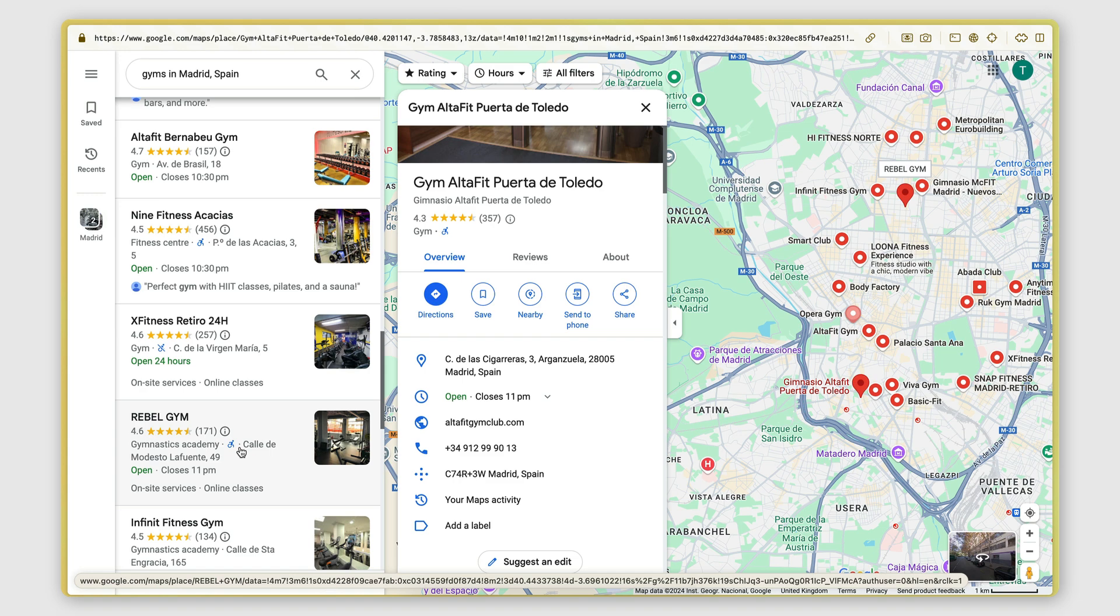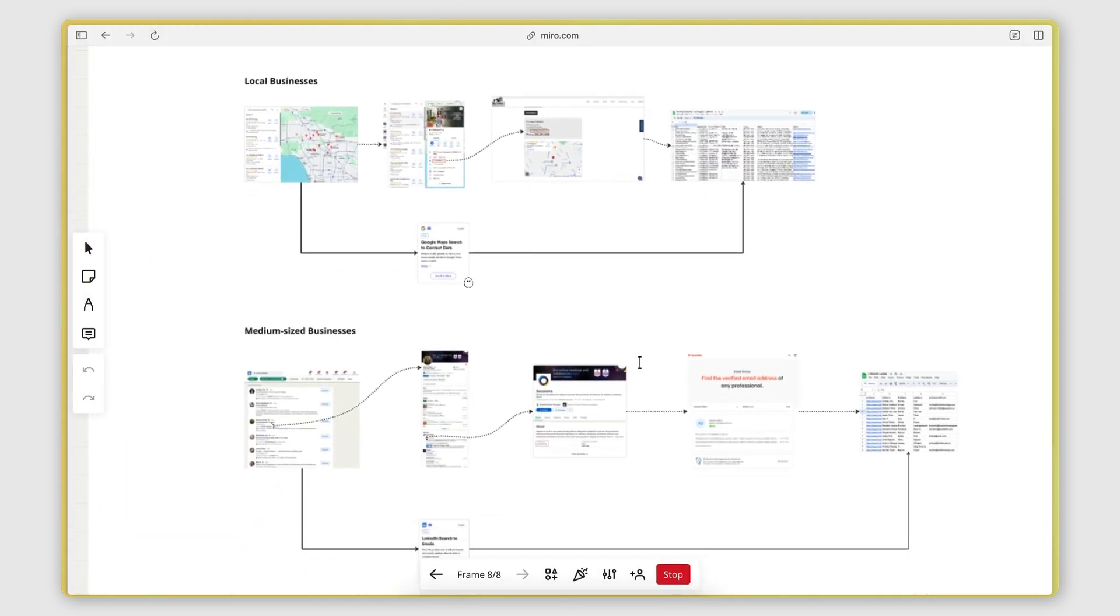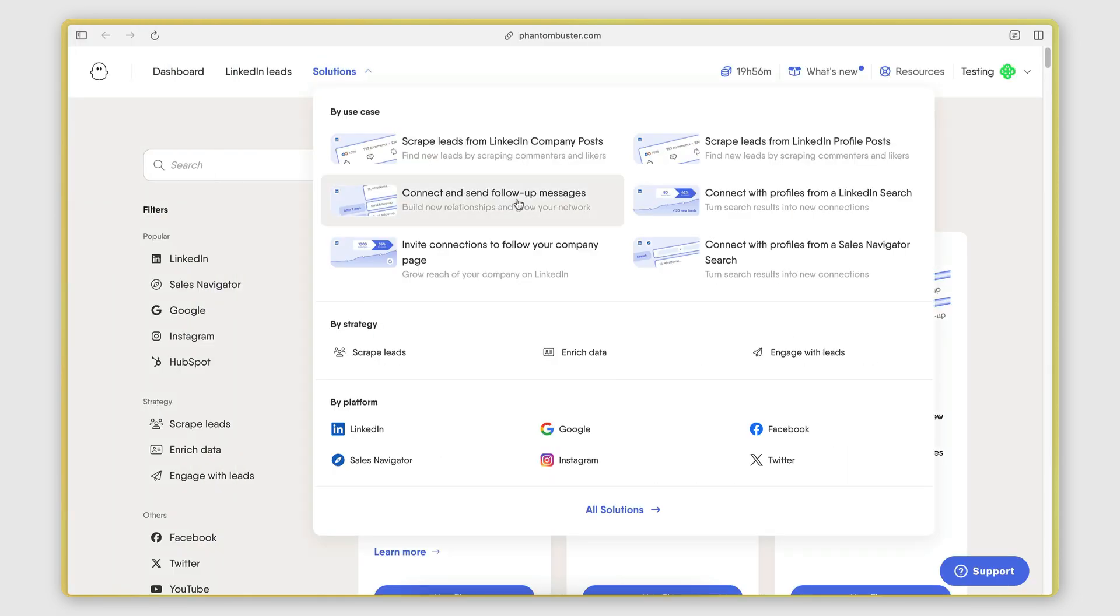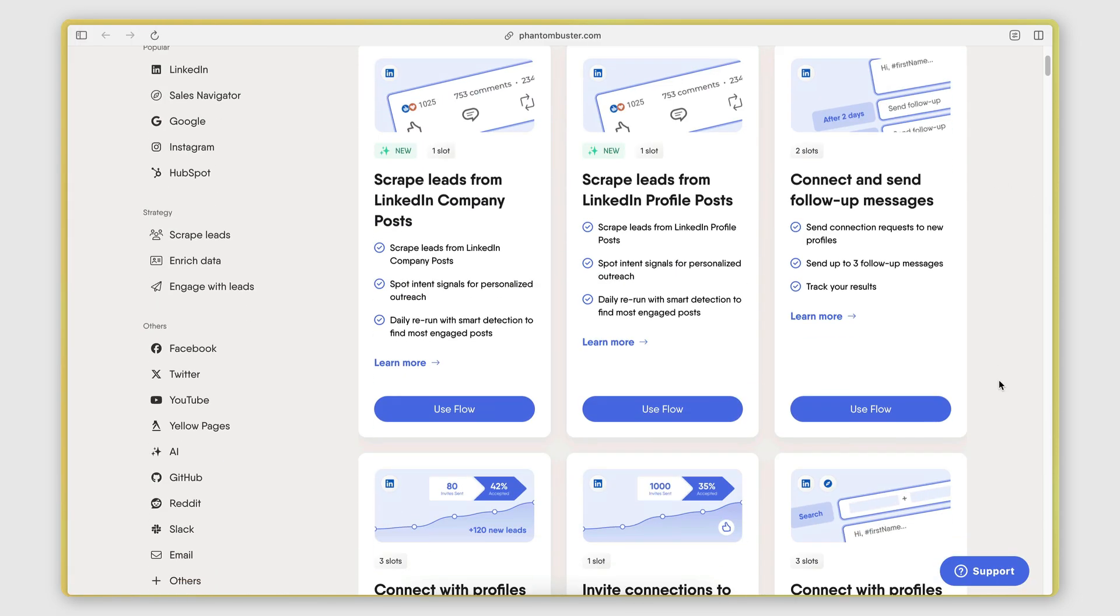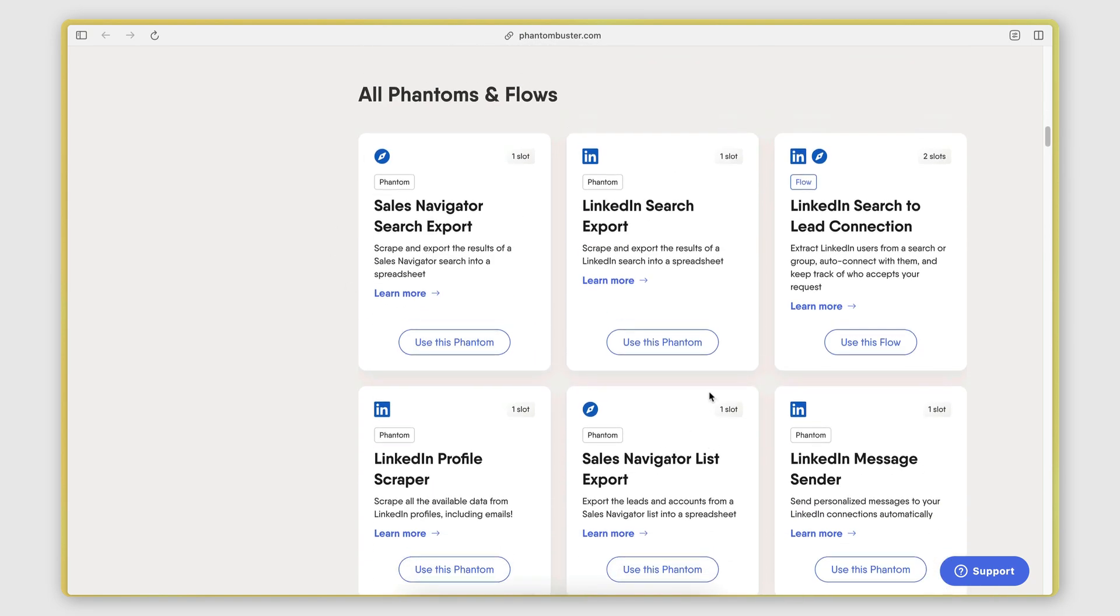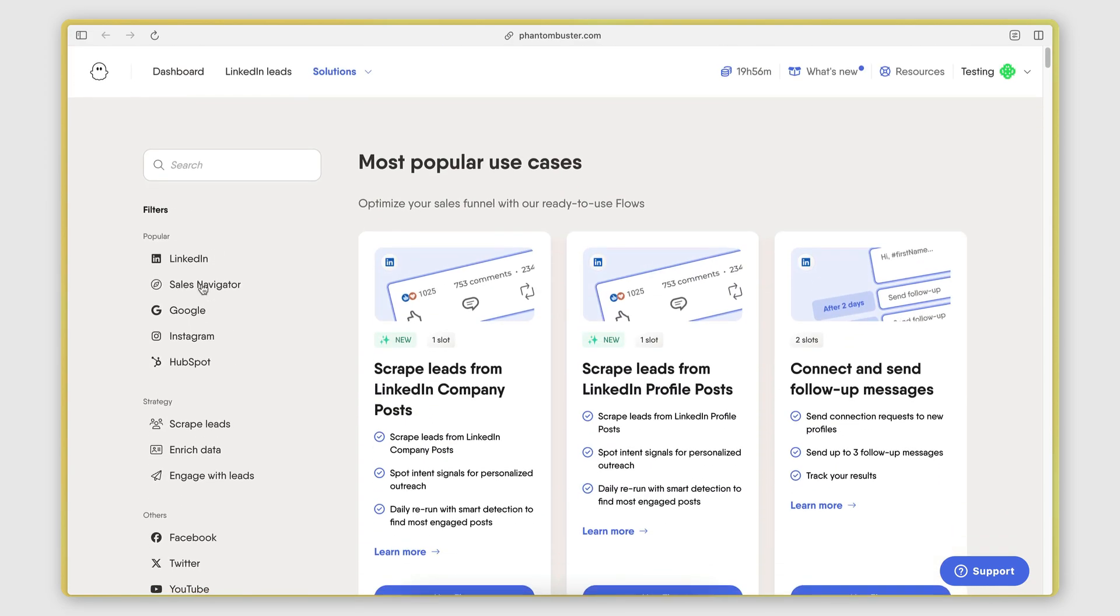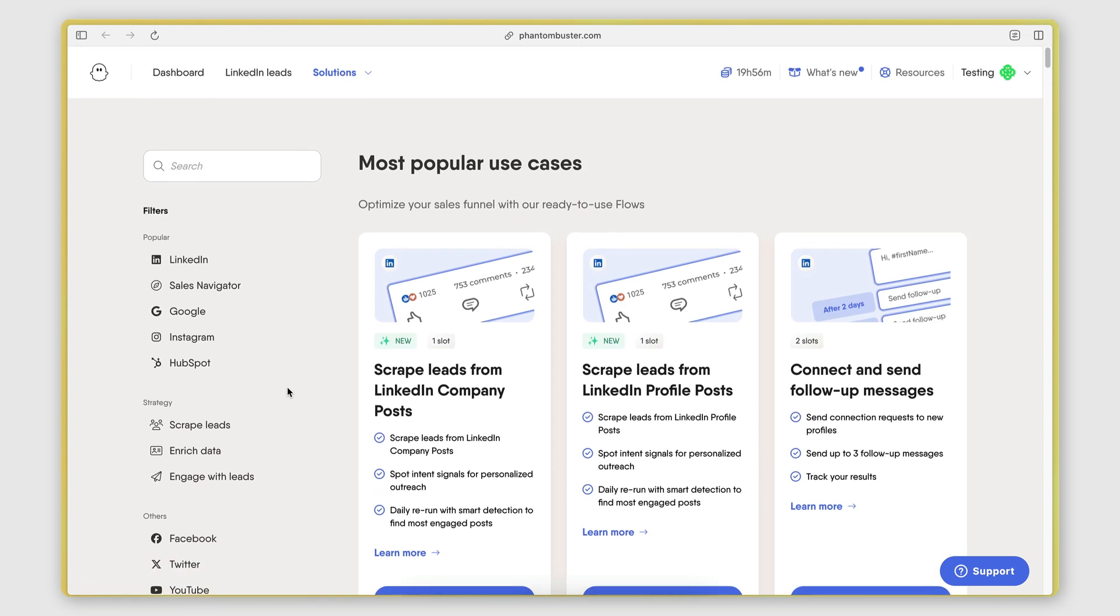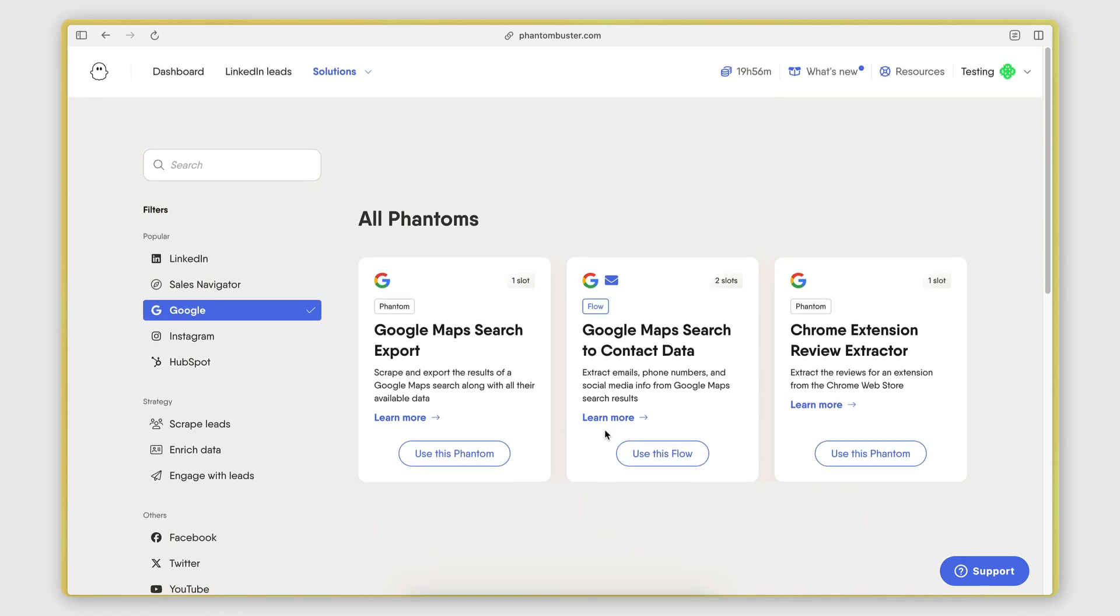Now this can be automated. Both of the solutions that I'm going to be showing you here can be automated with a tool called PhantomBuster. If you're not familiar with PhantomBuster, it's basically a web scraper that specializes in web scraping for social media networks such as LinkedIn, Sales Navigator, Instagram, Twitter, Facebook, but it also offers scraping solutions for sites such as Google. And one of their most popular Google scrapers is the Google Maps search to contact data.